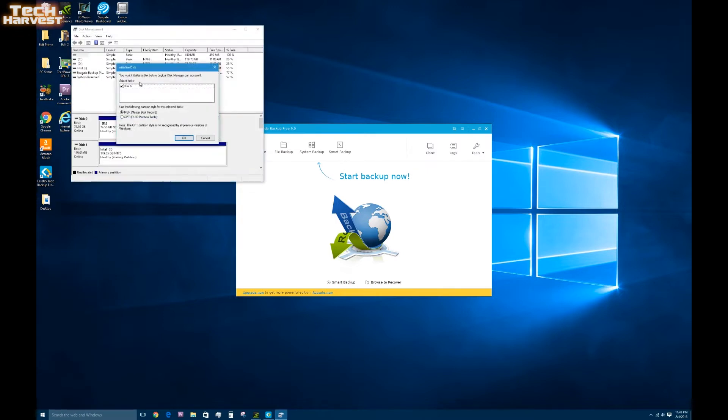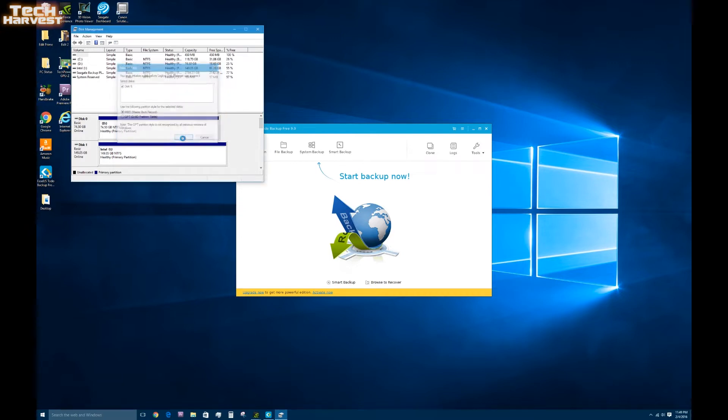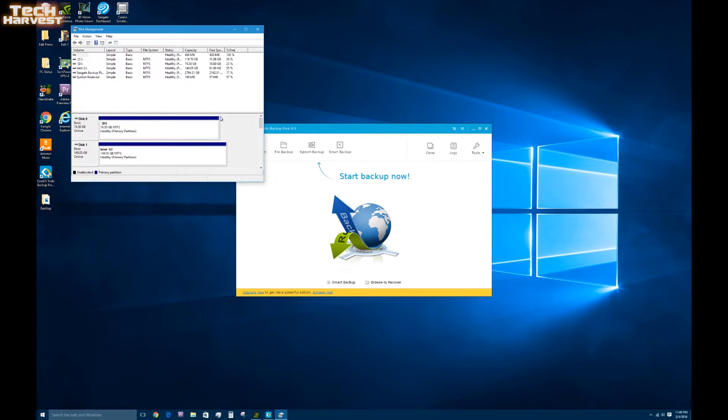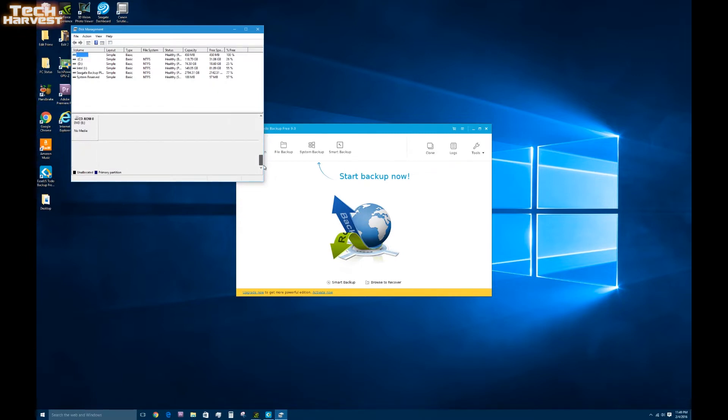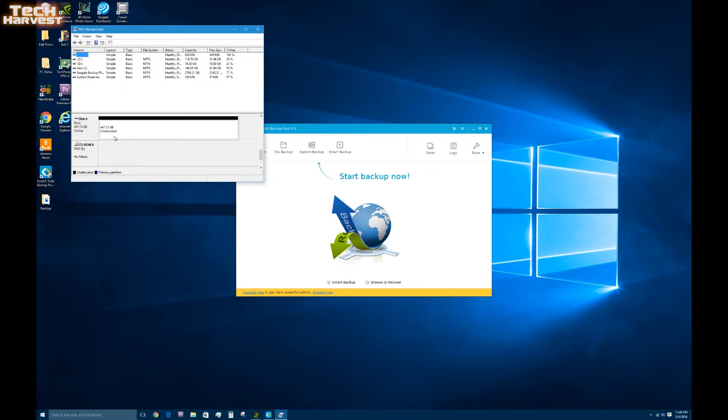So the first thing that pops up here is initialize disk. Select disk 6 and use the following partition style. We're just going to use everything default here and I'm going to hit OK. And that should initialize the SSD that I put into the hot swap bay. We'll see if it shows up here. Actually it did. It's right here. Disk 6 unallocated. So we're ready to go here.